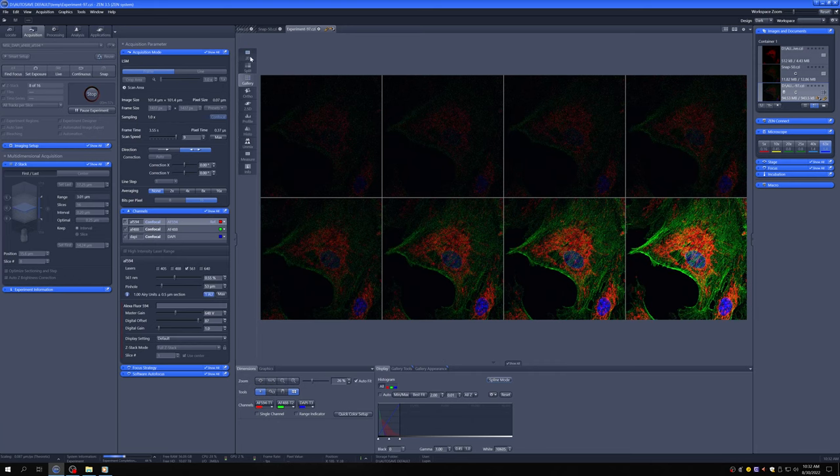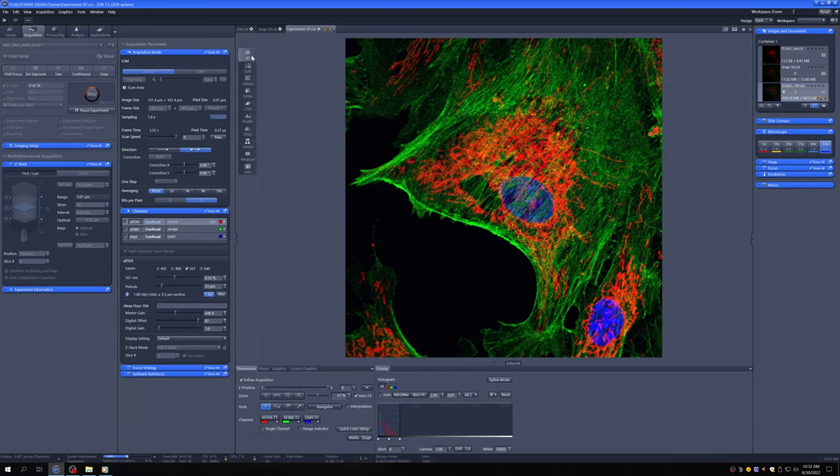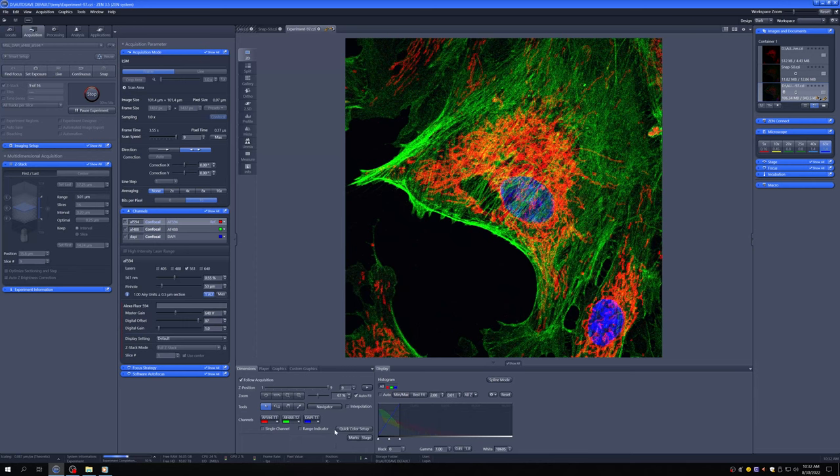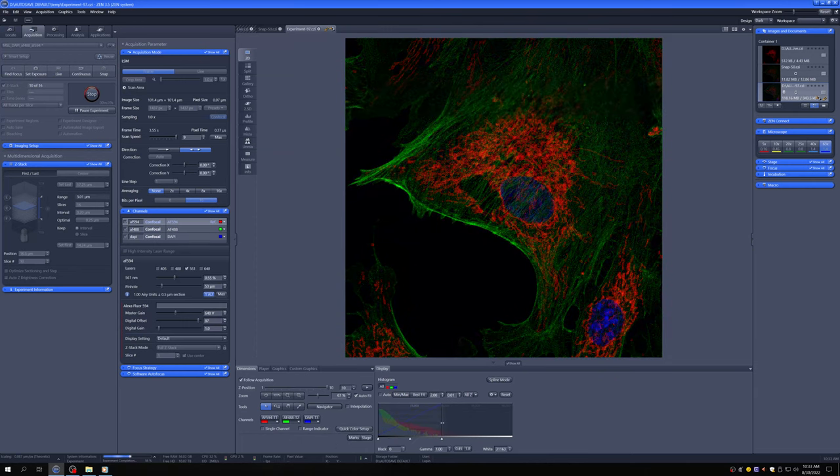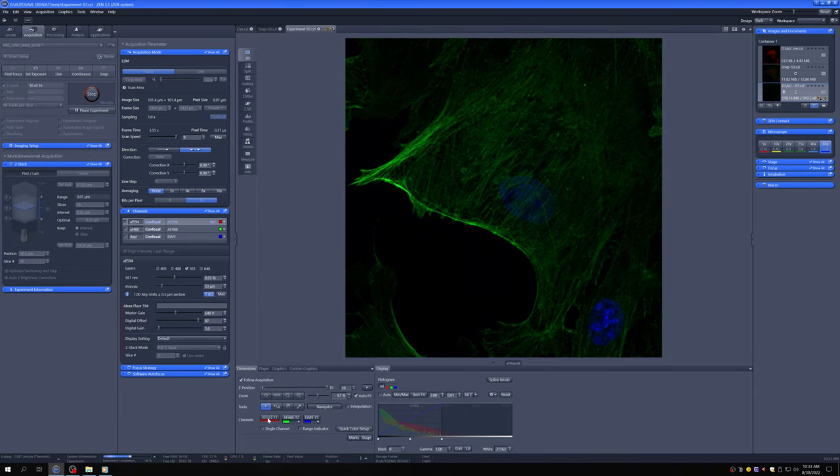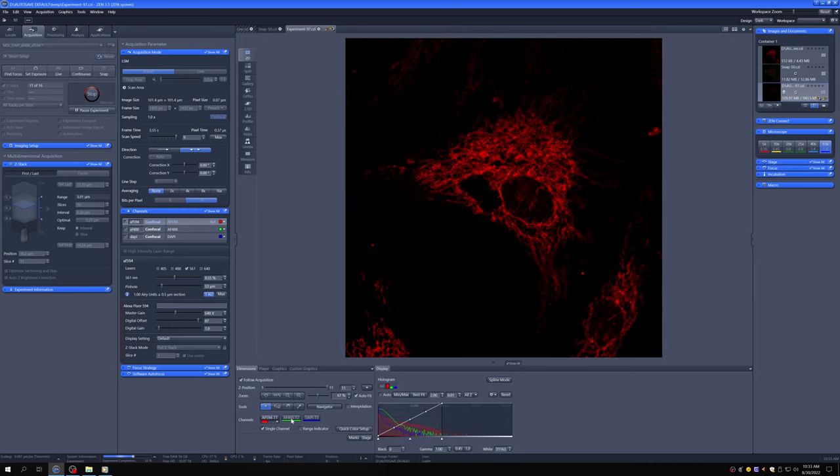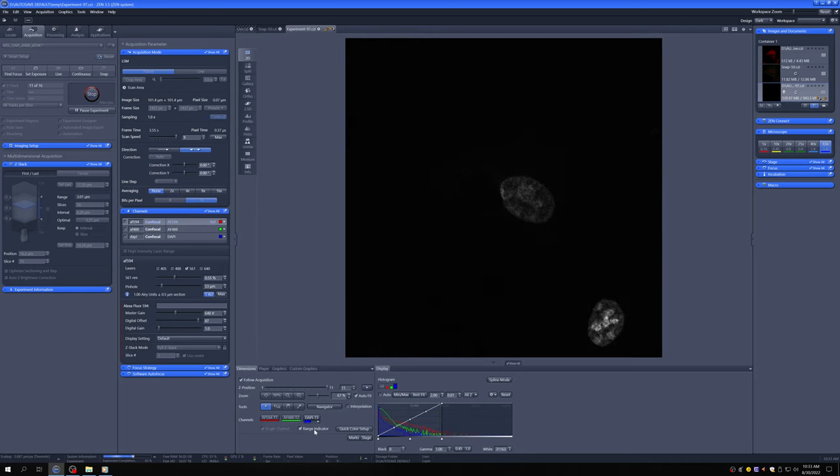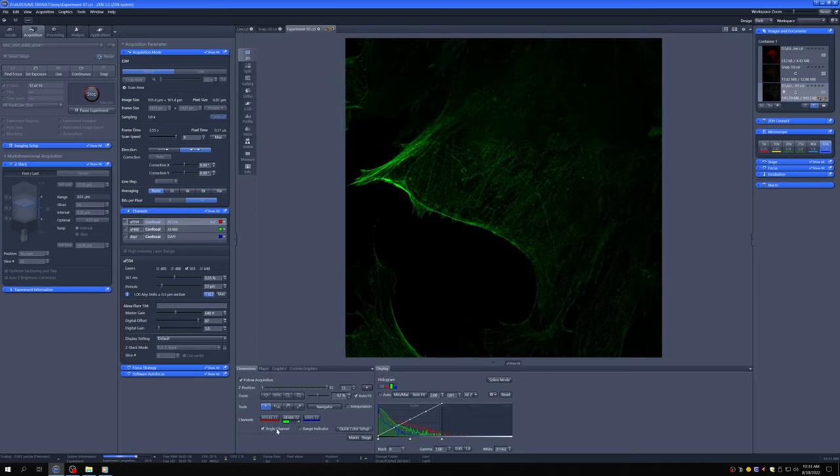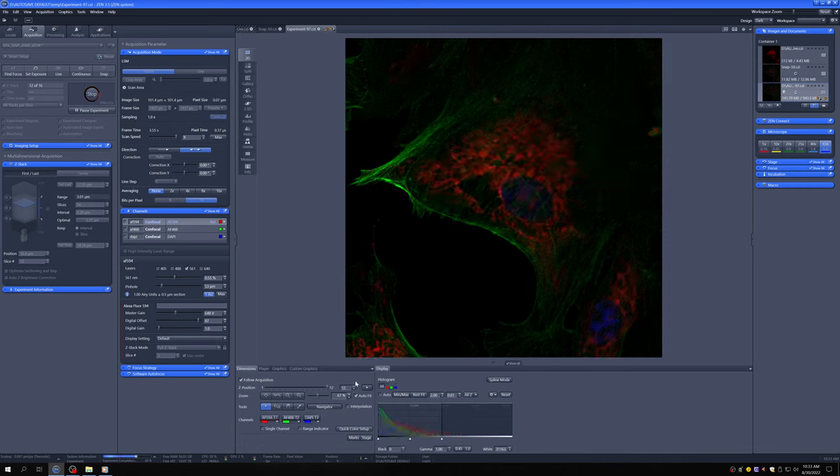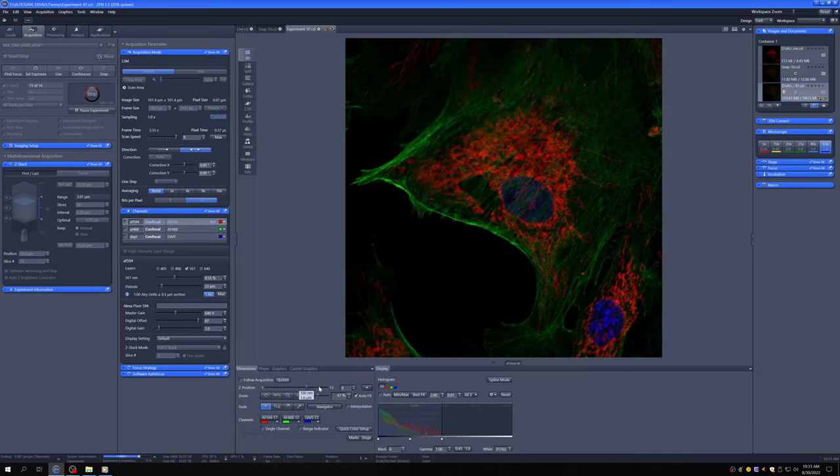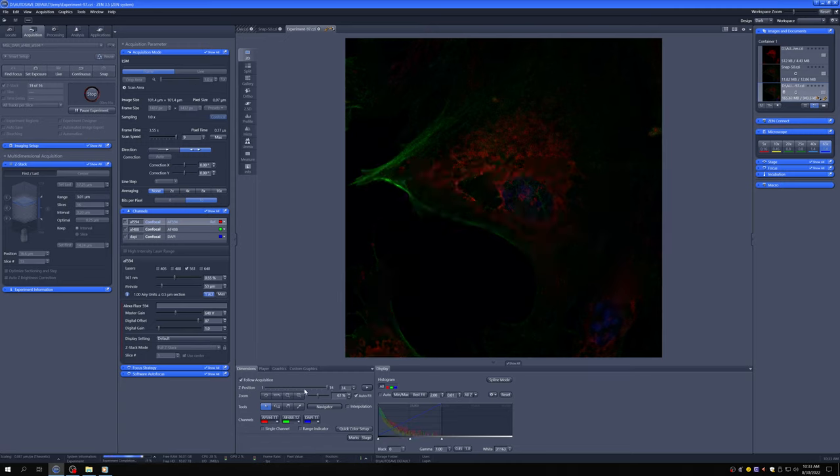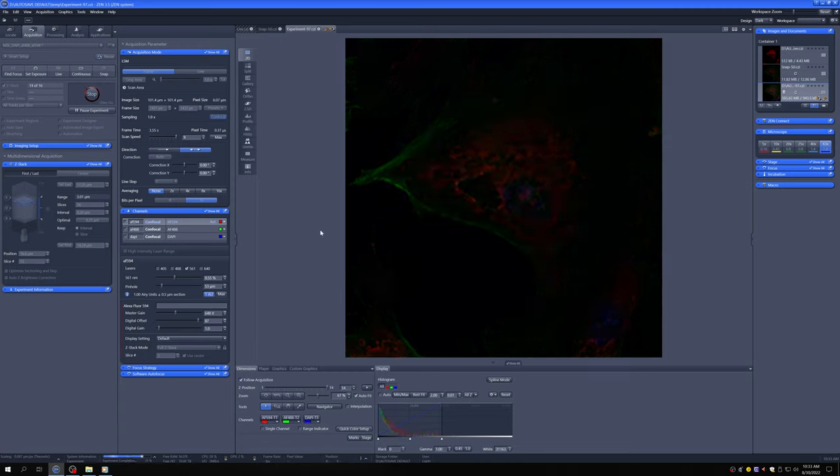So you can see all the channels here. You can turn channels on and off in the display here. You can select to go to a single channel, which you can have in range indicator mode if you want. There's various combinations of how you can look at things. You can look at different Z positions with this. You can click on Follow Acquisition for it to always show you the thing it's doing.